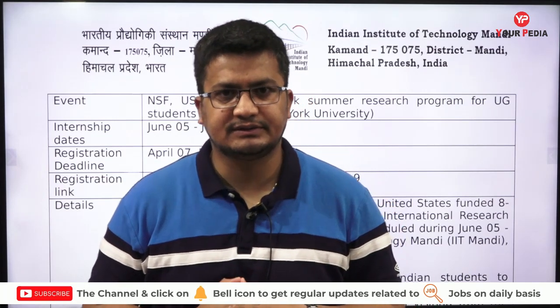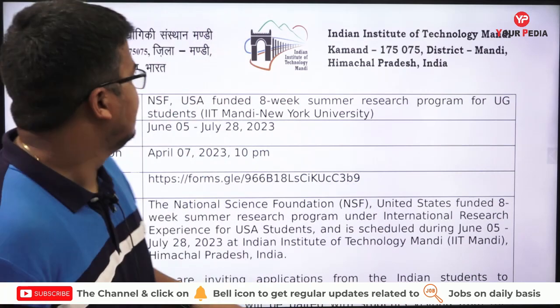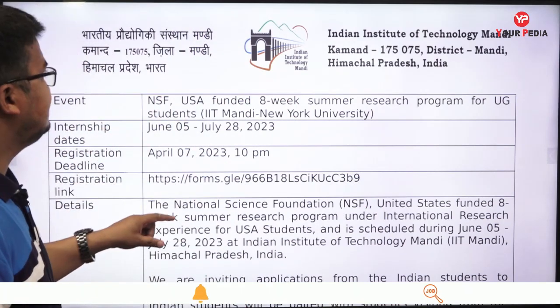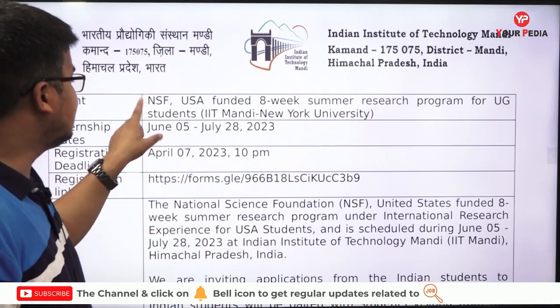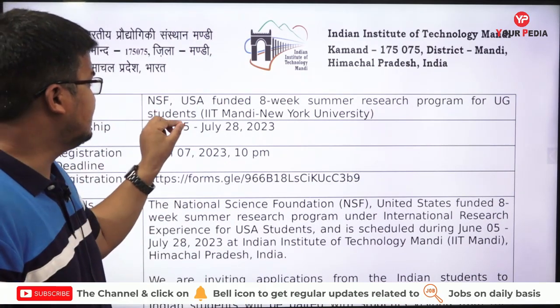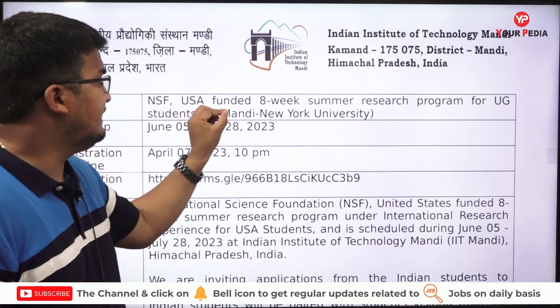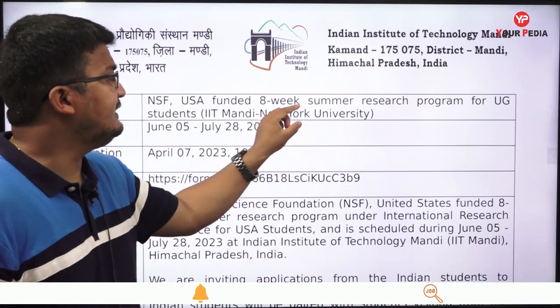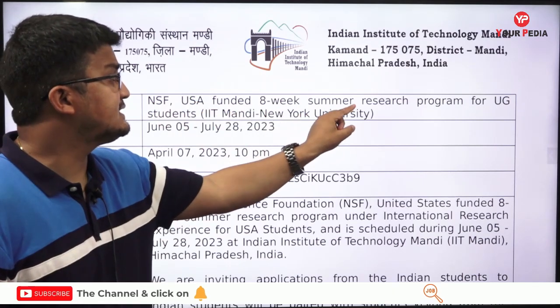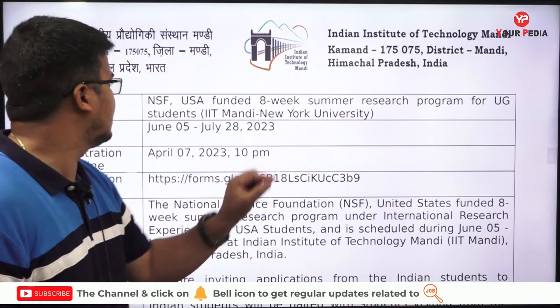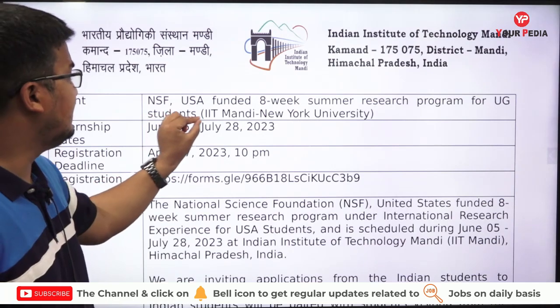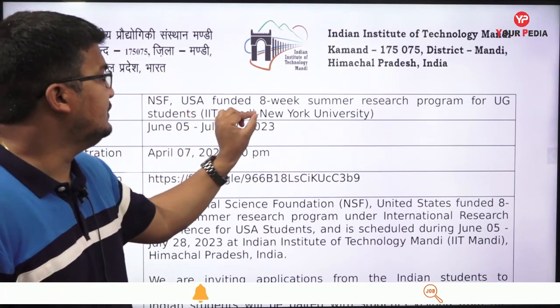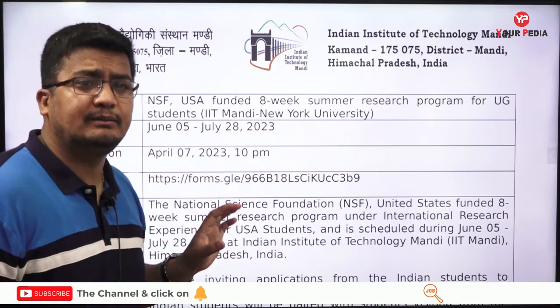This internship is for undergraduate students. It is basically an NSF — National Science Foundation, USA — funded eight-week summer research program, a collaboration between IIT Mandi and New York University.